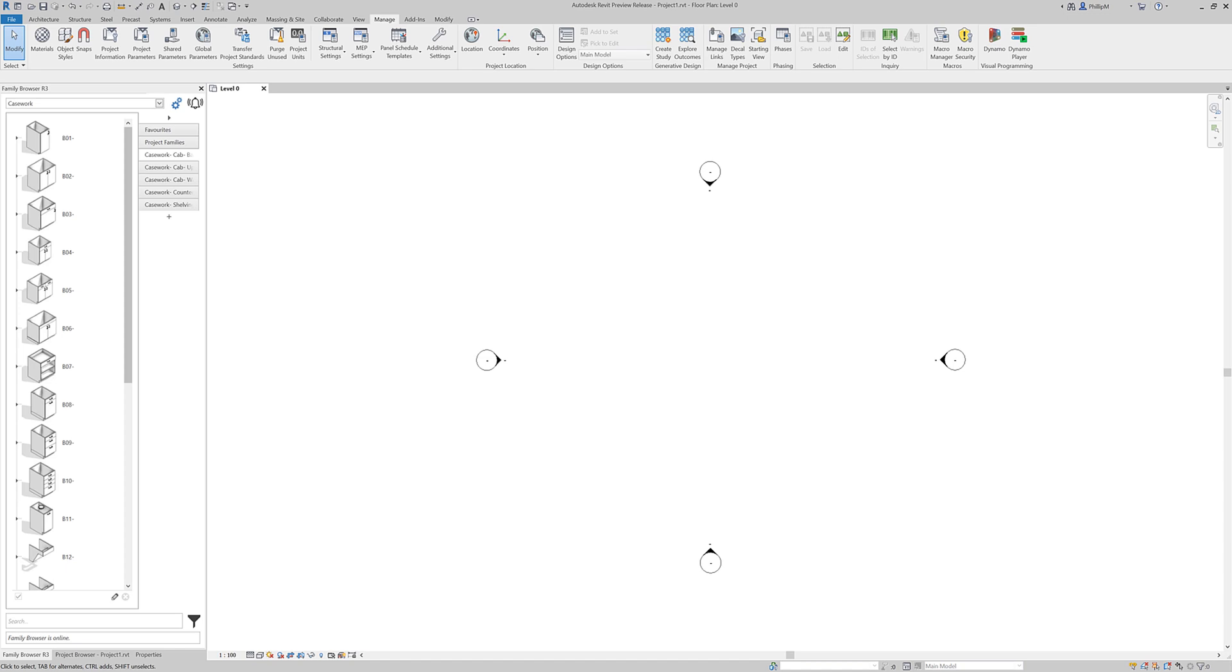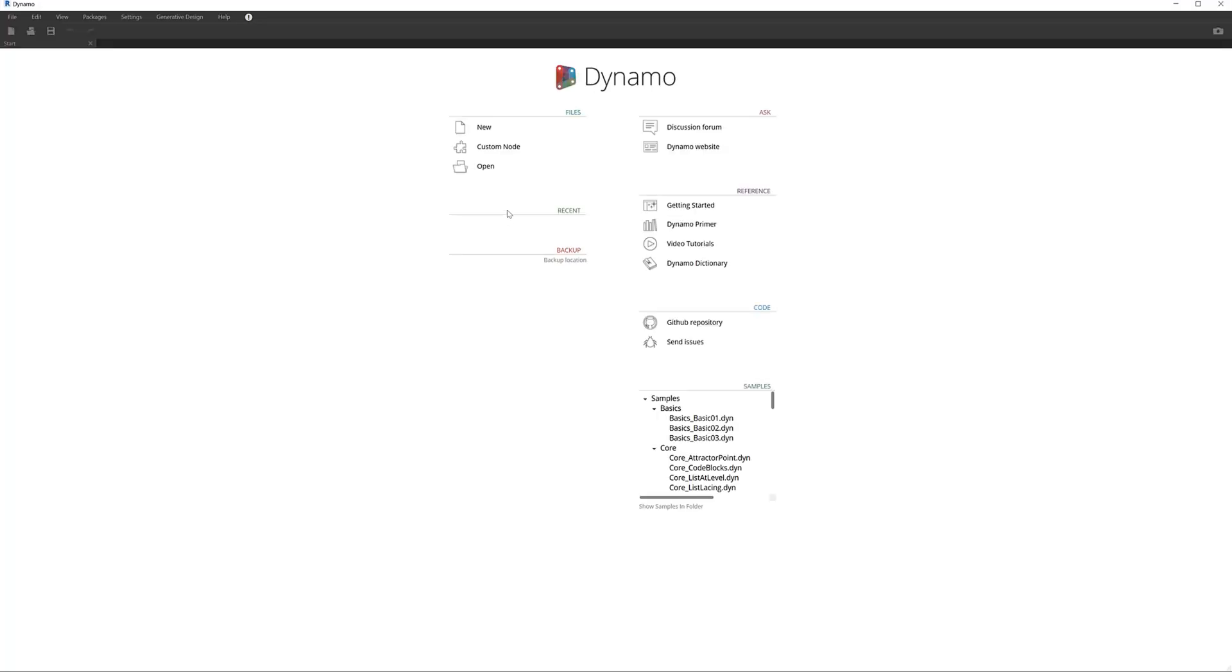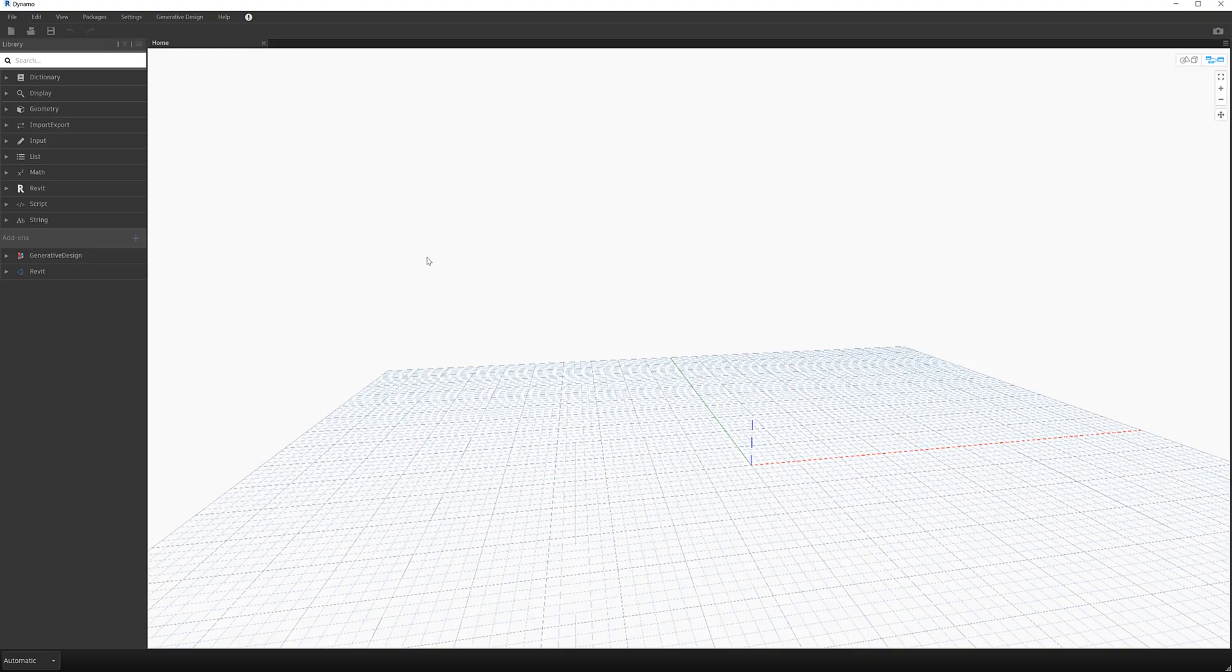So I've got Revit 2021 open here. I'm just going to go to the Manage tab and go to Start Dynamo. Now to do this you don't need to be a Dynamo wizard at all. It is just so easy. I'm going to start a new project and that opens up the Dynamo canvas.